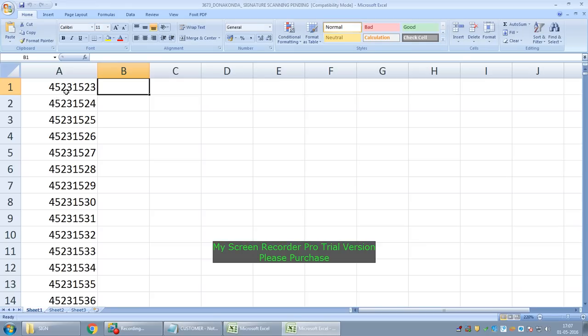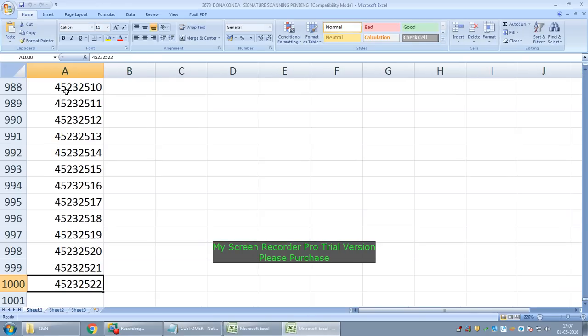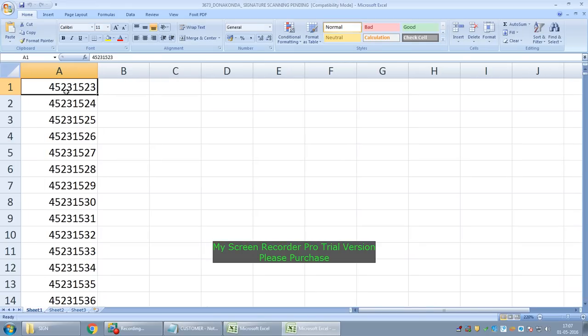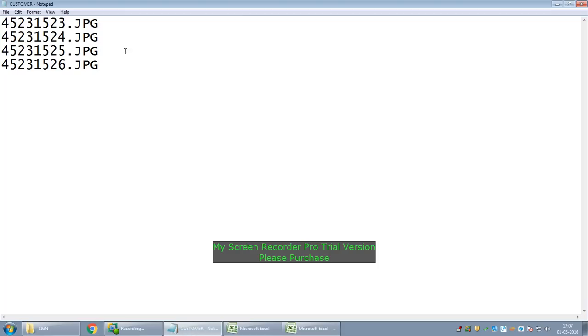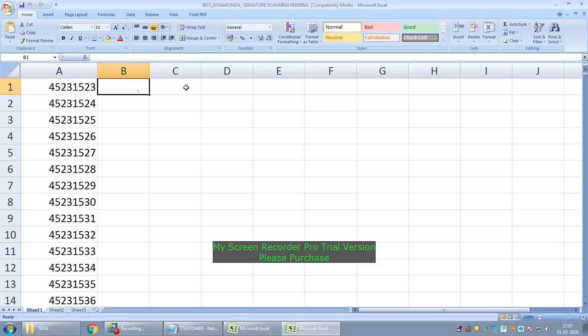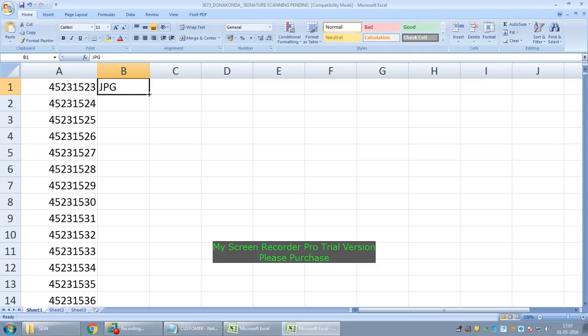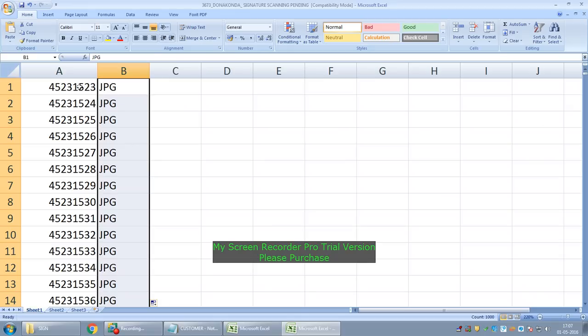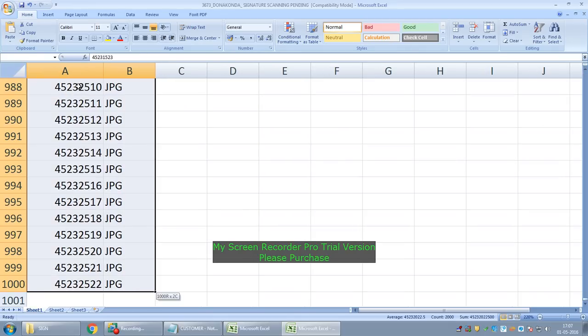This Excel file contains all the pending customer IDs, nearly a thousand IDs. Our requirement is to copy these customer IDs into a notepad by suffixing .jpg. We have to fill all the thousand IDs. To do this, I write JPG in the corresponding column, drag it down, and copy these two columns into a notepad.